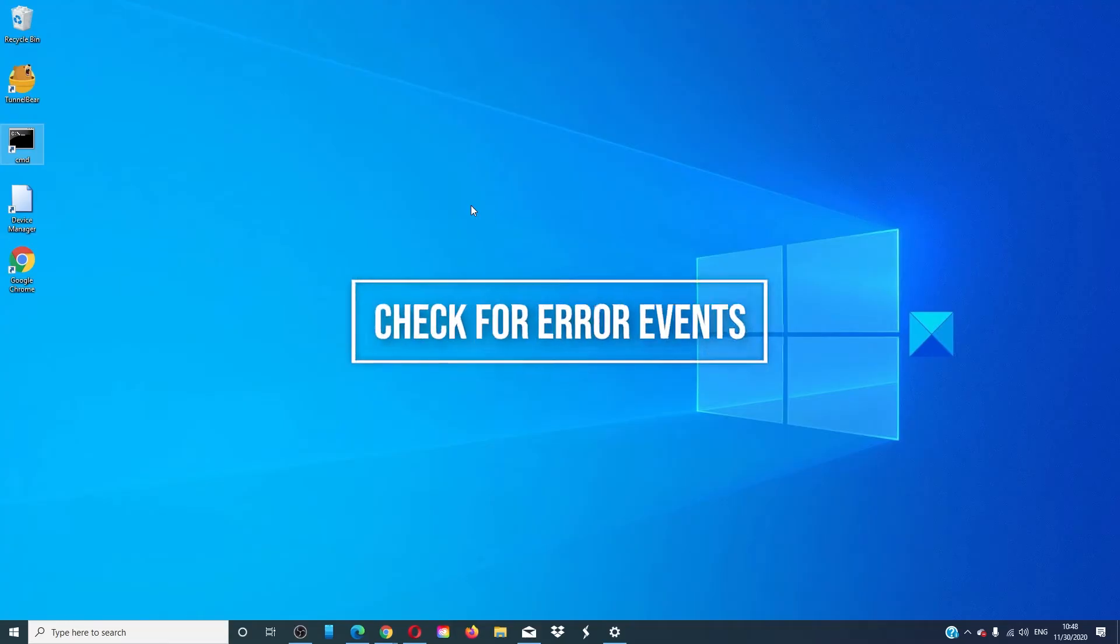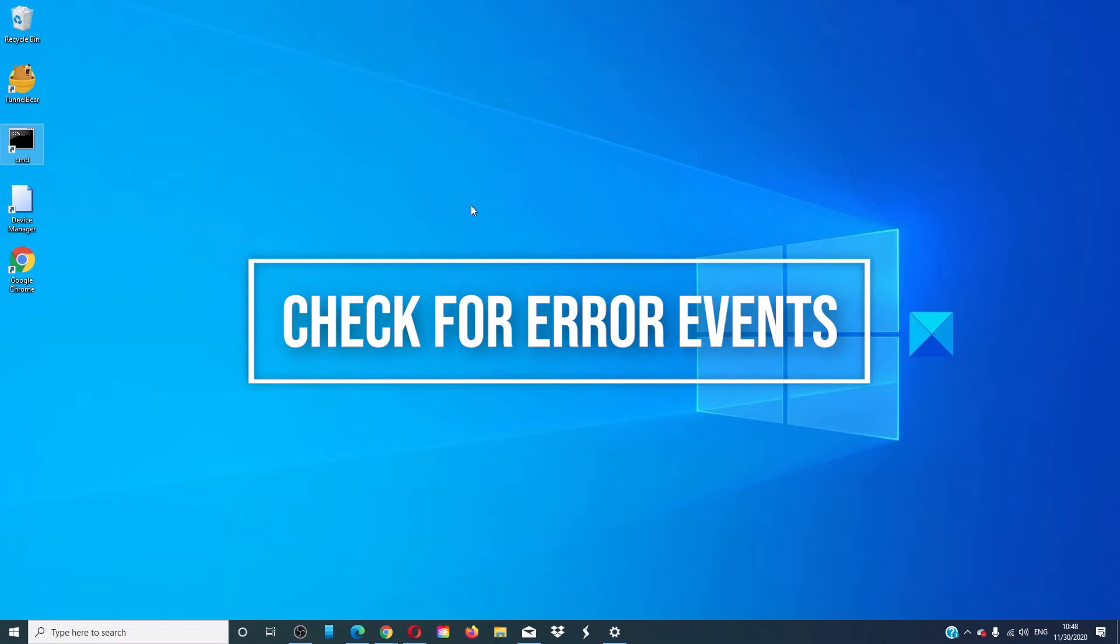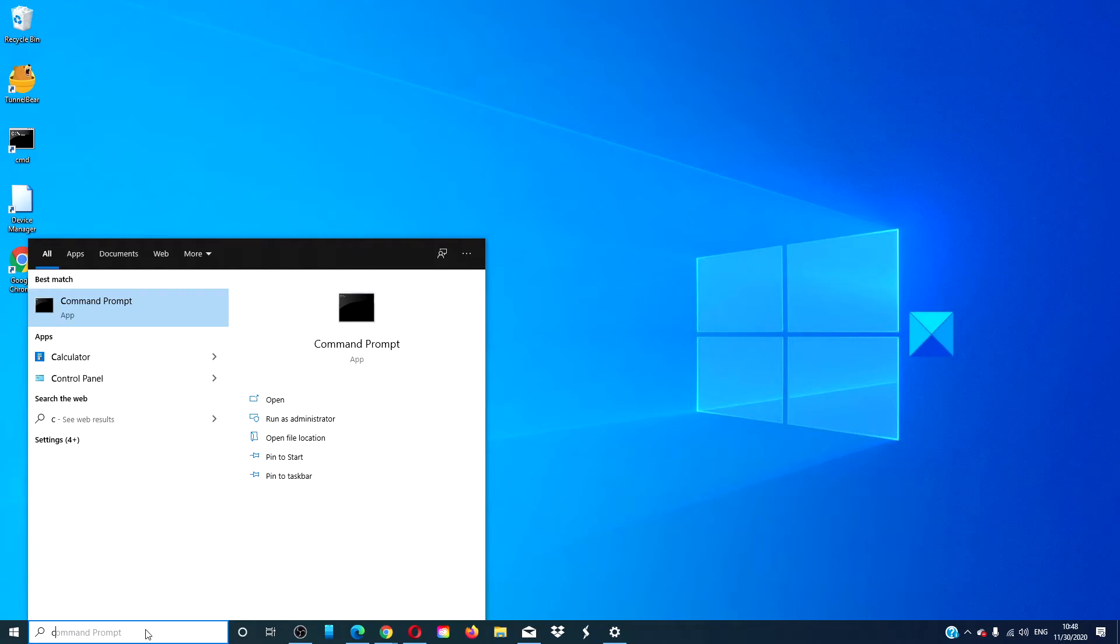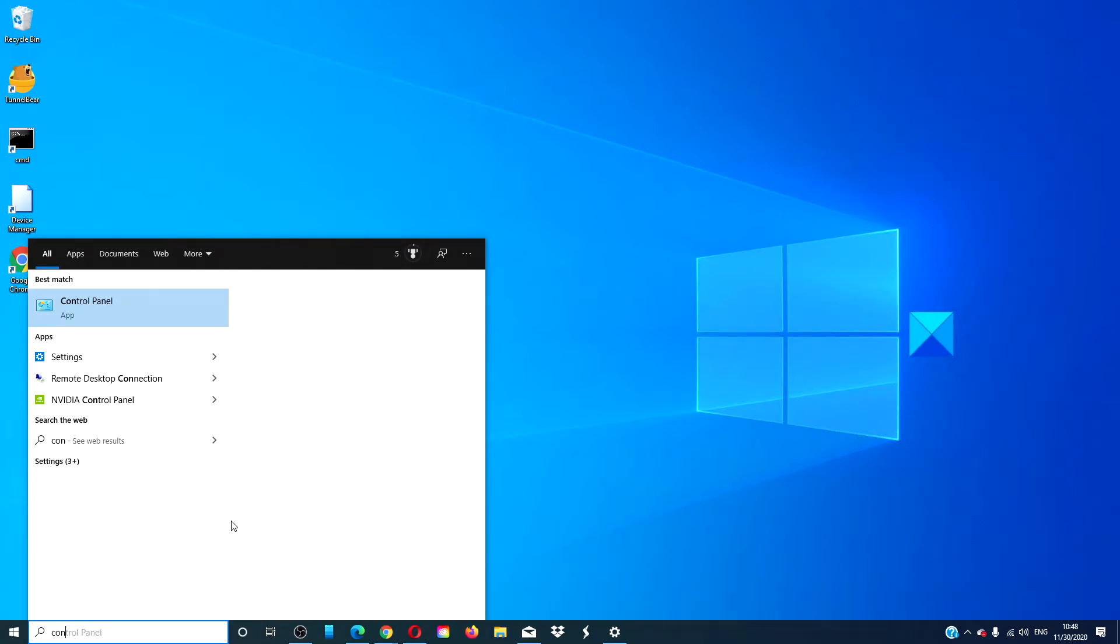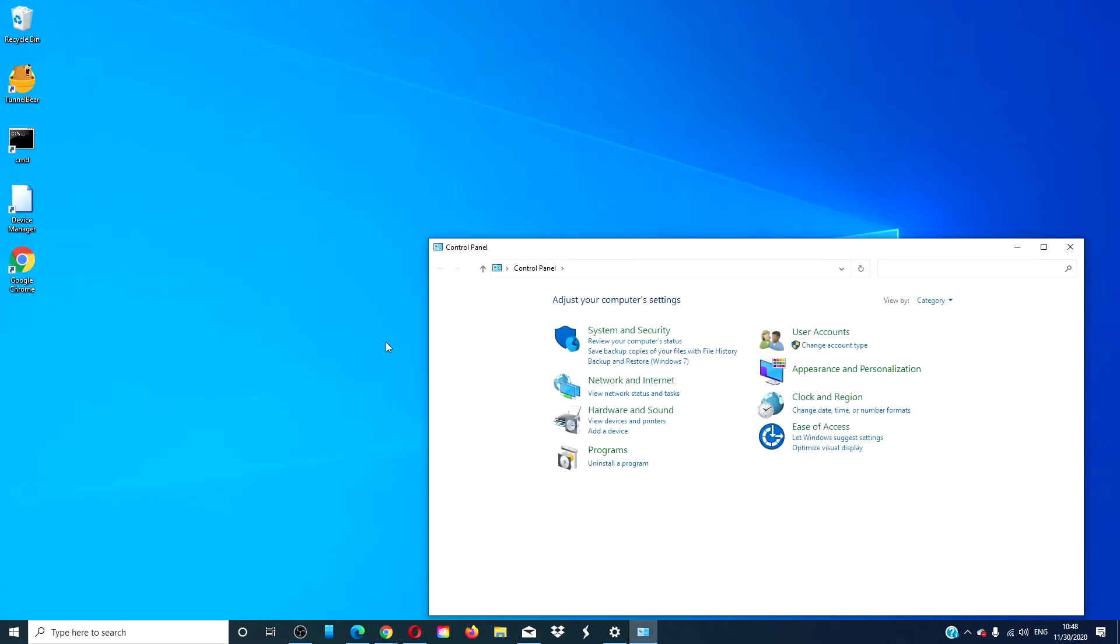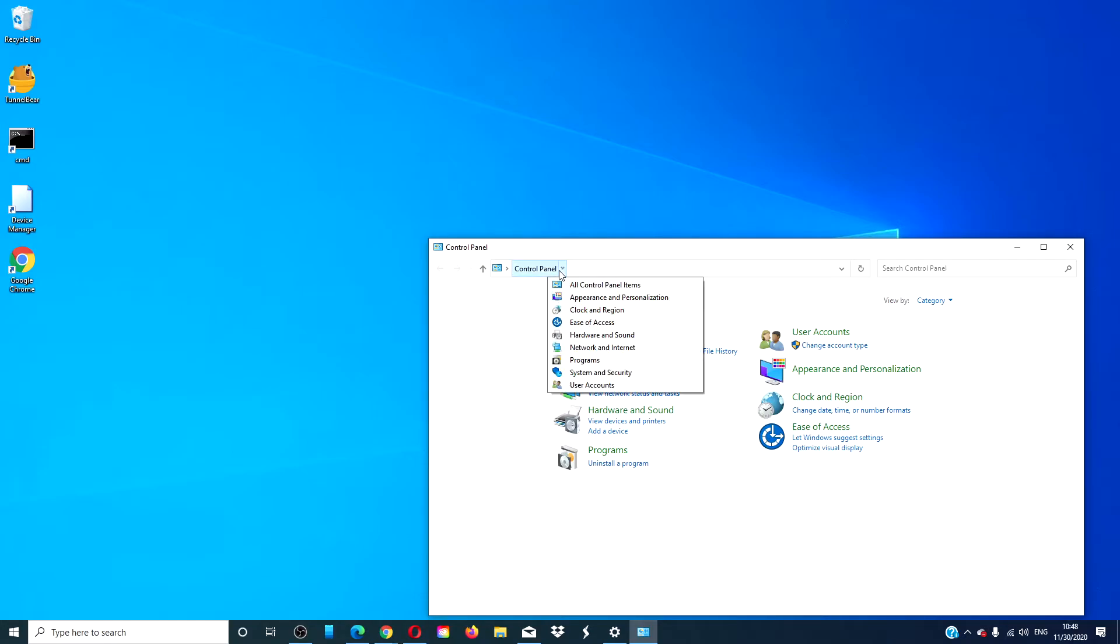Check for error events to help you isolate problems. To do this, open the control panel. Go to all control panel items.